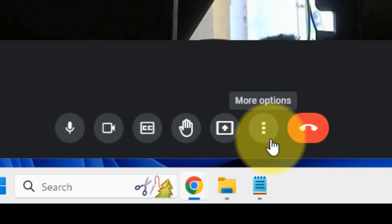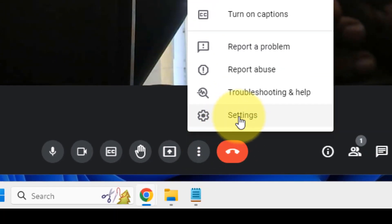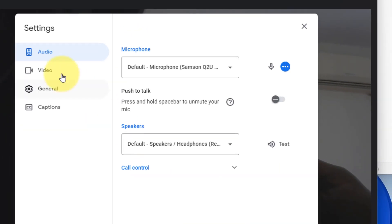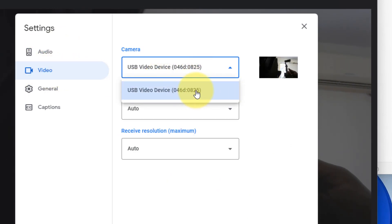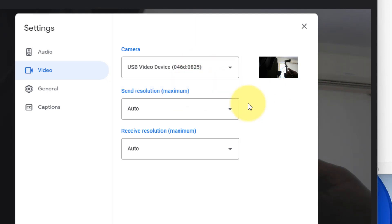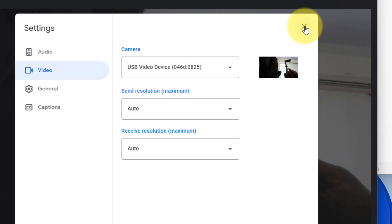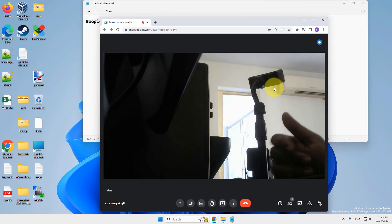Now if this does not work, click on these three vertical dots, click on settings, click on video from the left, and make sure the correct webcam source is selected here. If not, then select the correct webcam source.